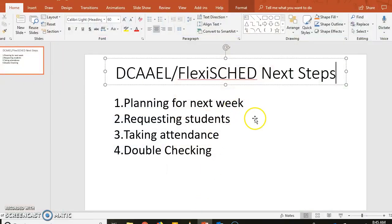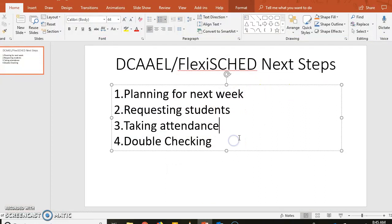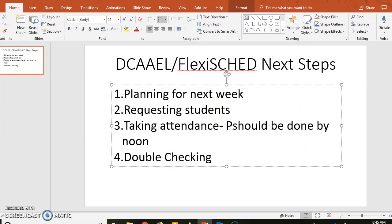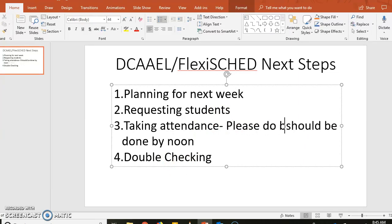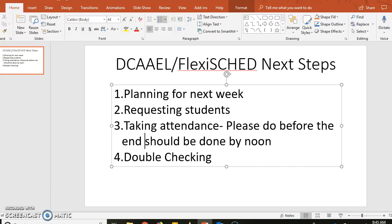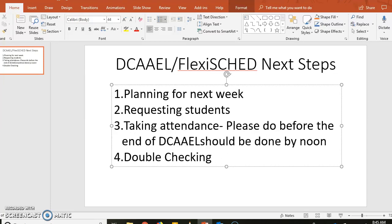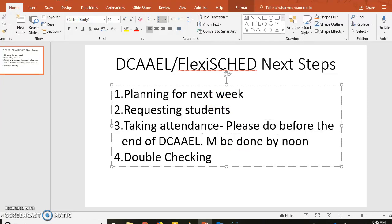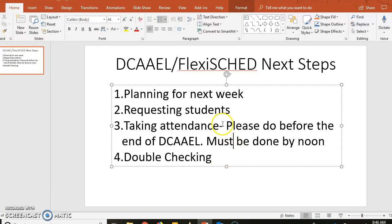All right, so let me just write that in here. So taking attendance should be done by noon, but please do before the end of DCAAEL. I guess this should say must because that's when we reset the system. All right, again, you're planning for the next week, that can happen at any time.